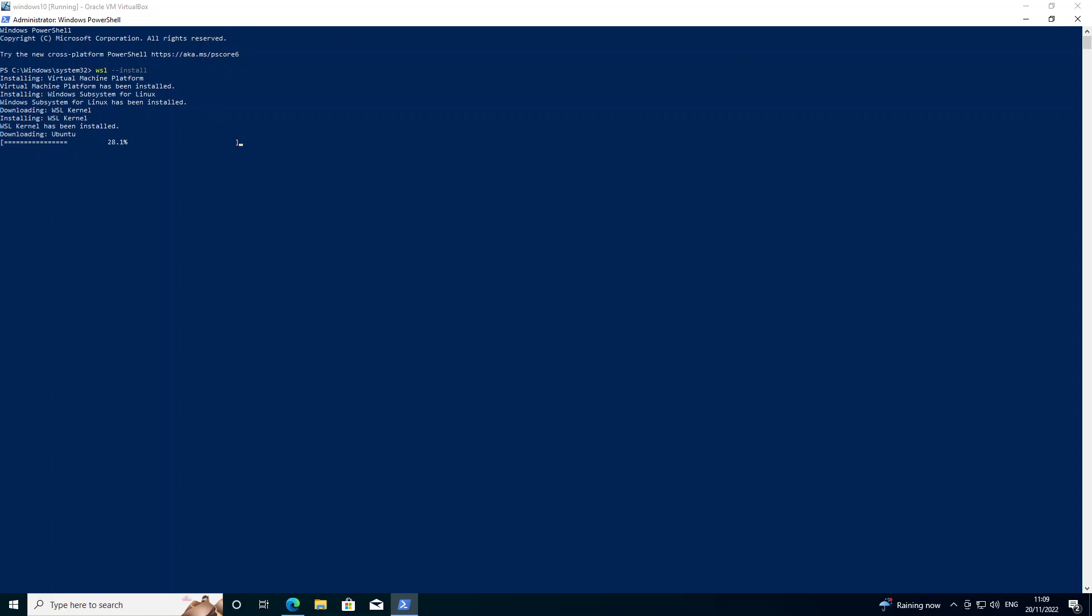But in this video we're just going to run with the default, which is what I use myself personally. I always run Ubuntu on WSL. Okay you can see the download of Ubuntu is now complete.